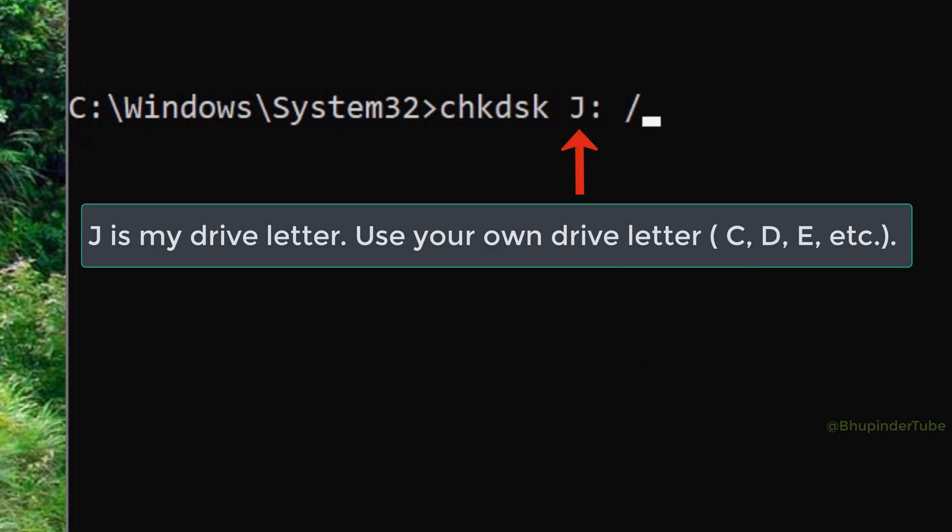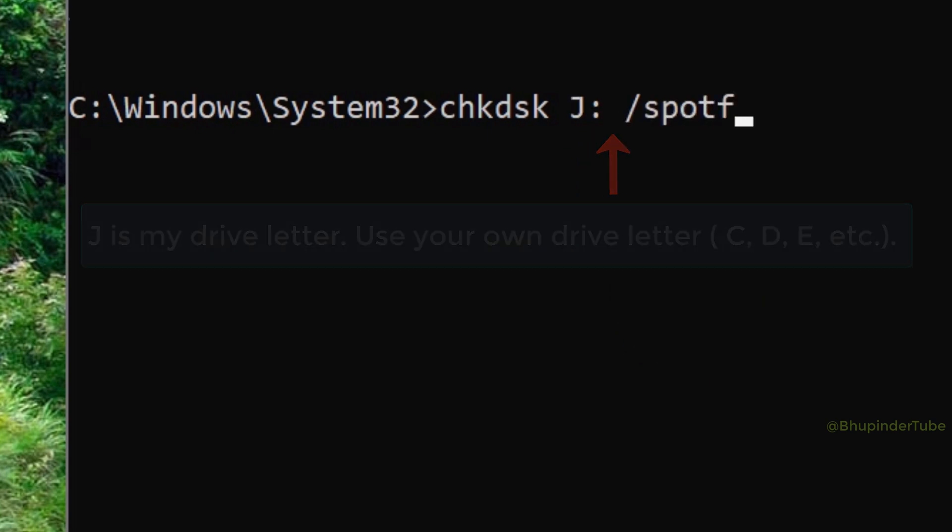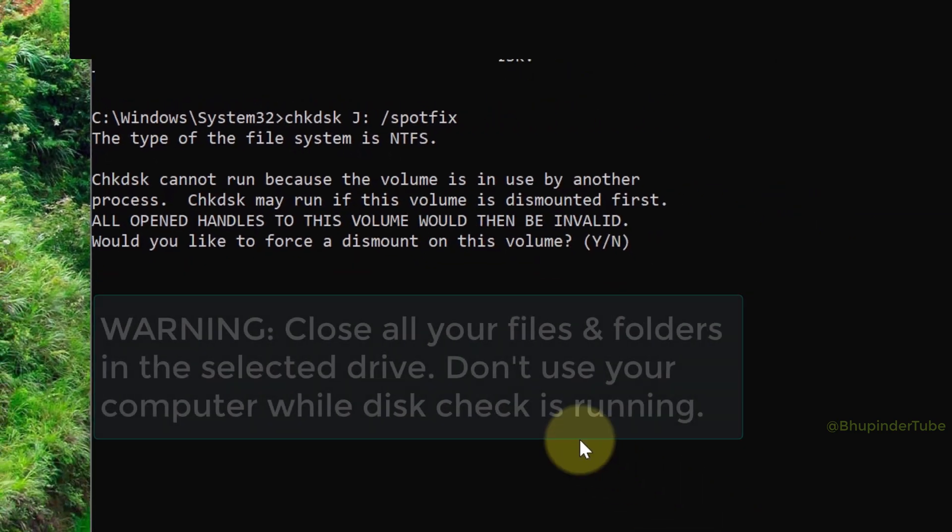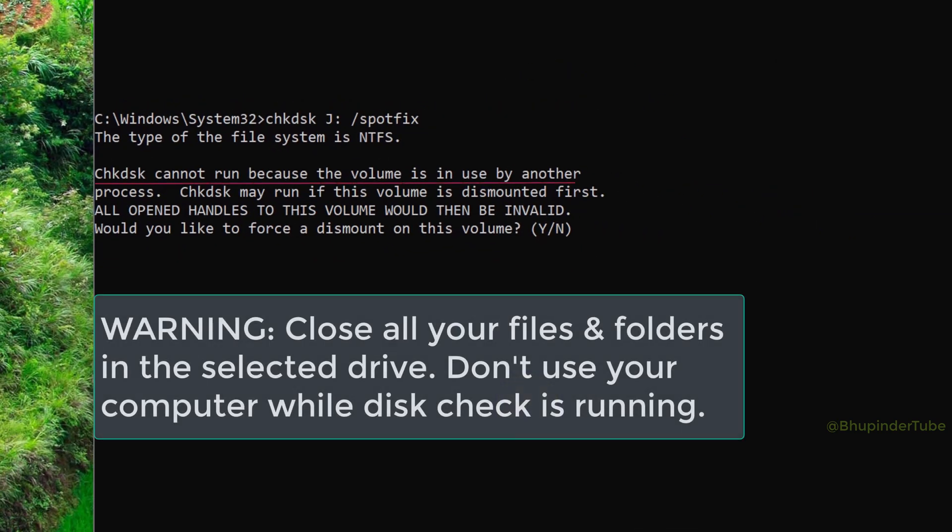You might get a message saying chkdsk cannot run because the volume is in use by another process. In order to run it, we need to dismount it first. Type 'Y' to allow it to dismount, then press Enter.